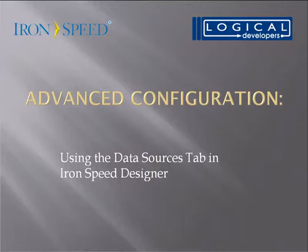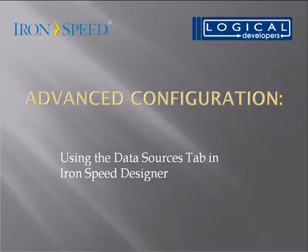Hi, my name is Paul Modiano from Logical Developers, and in this video we're going to learn about advanced configuration, specifically using the data sources tab in IronSpeed Designer.